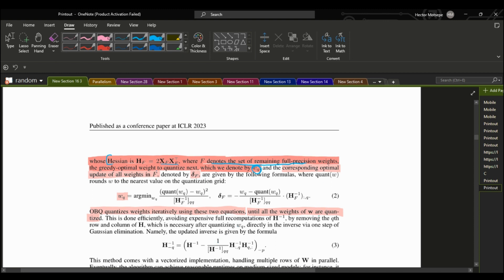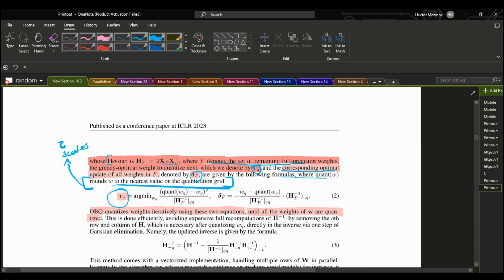WQ denotes the weight we want to quantize next. The corresponding optimal update for all weights in F is given by the following formulas, where quantize(W) rounds W to the nearest values on the quantization grid. This is quite interesting — as we'll see in the code, they use things such as scales and zeros to push the quantized value to be within the range of the quantization grid.